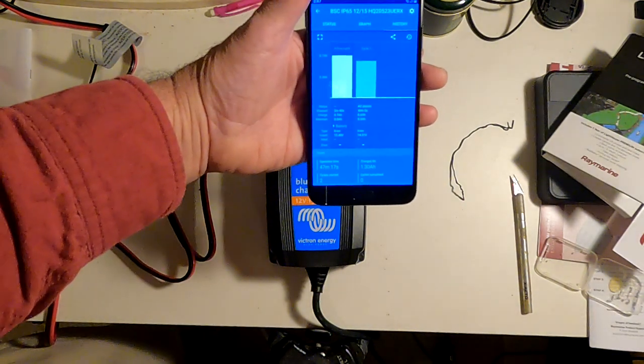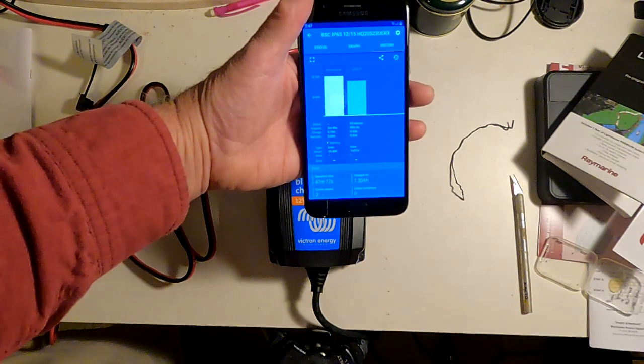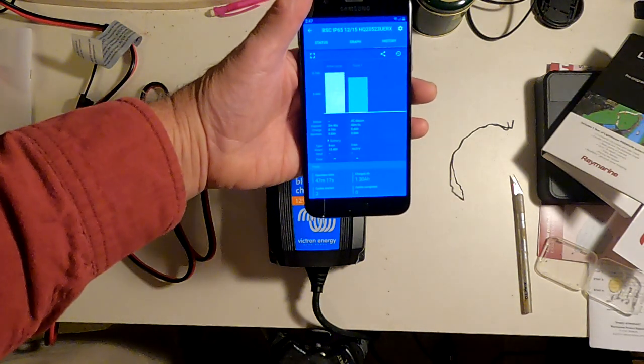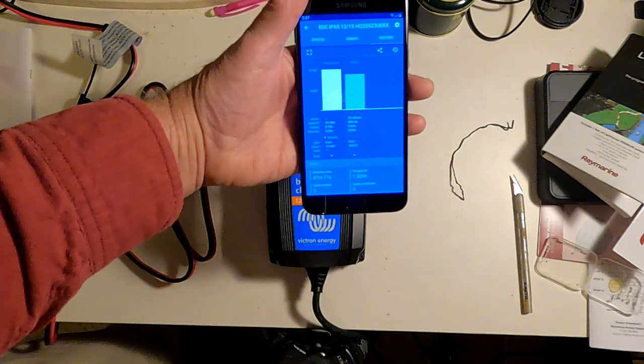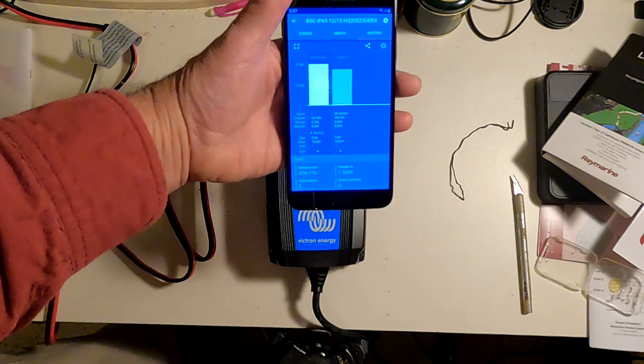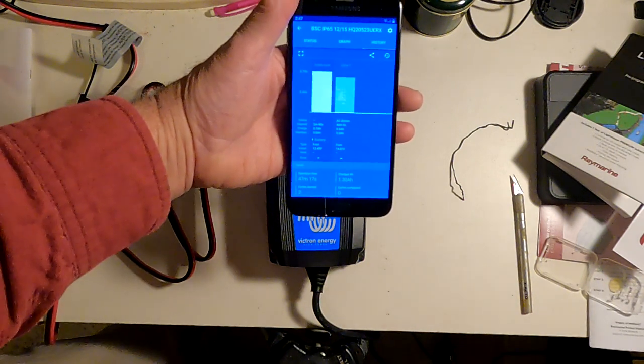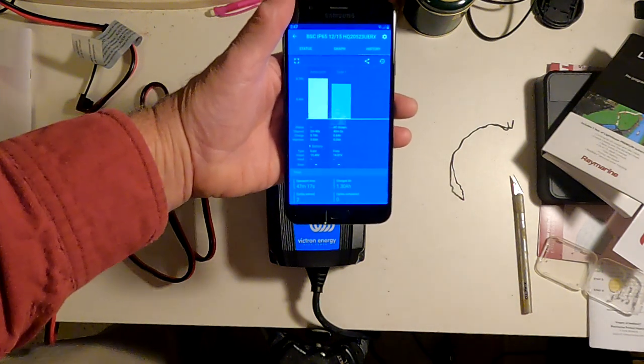So this will allow you to monitor the details of charging, how long it's been going on, and everything else.